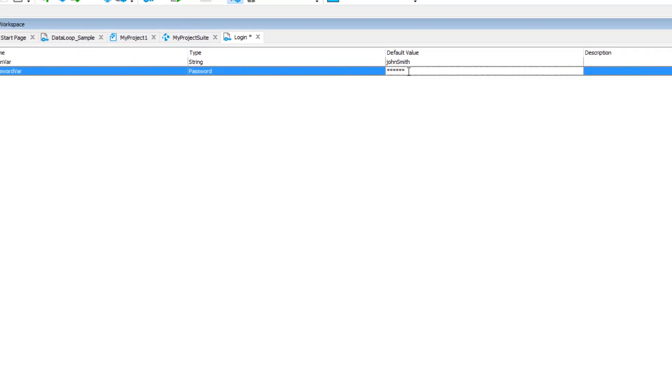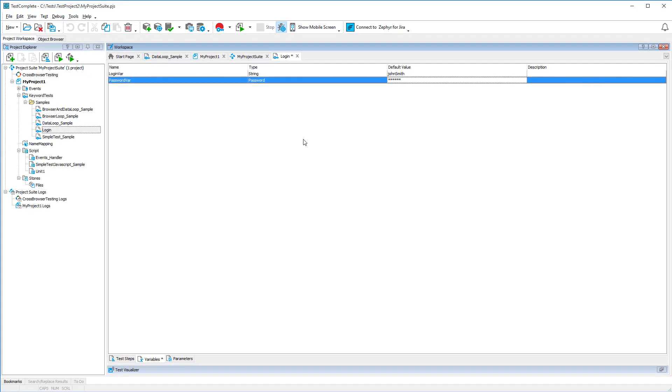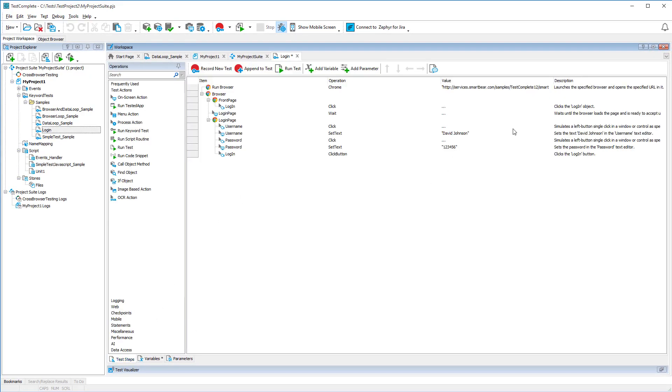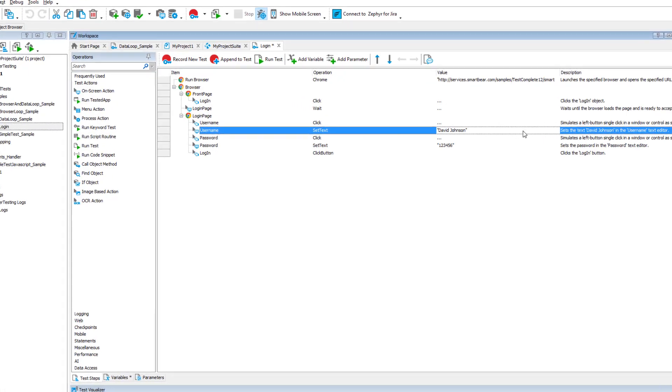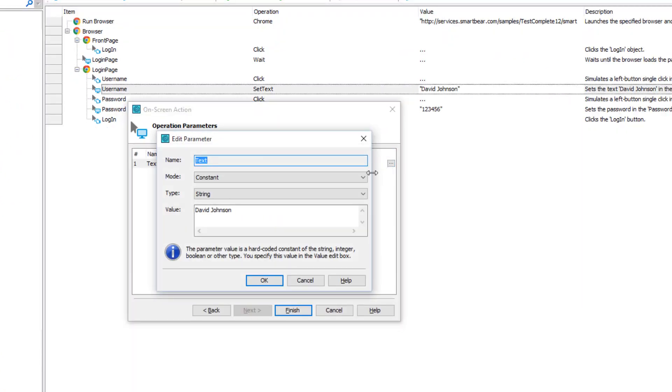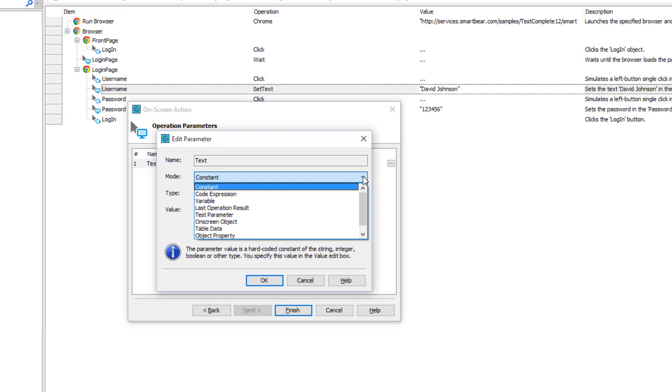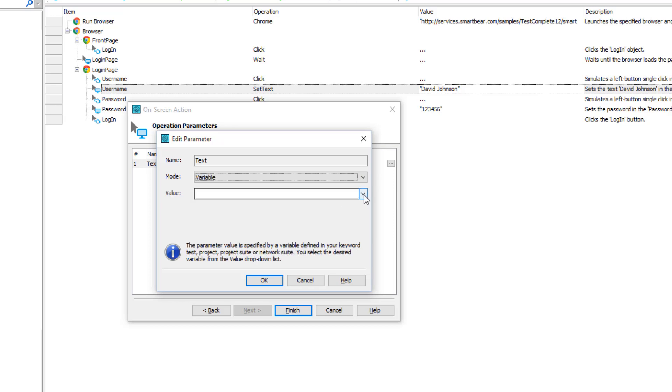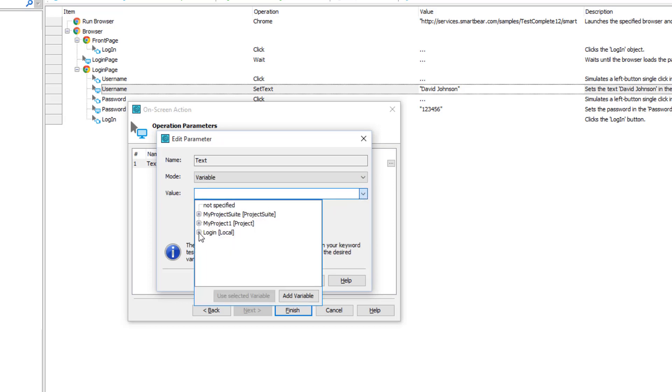Now let's add our variables to the test. To do that, select the operation containing the hard-coded login value, open the operations parameter, select variable mode, as we want to use a variable, and choose the variable.